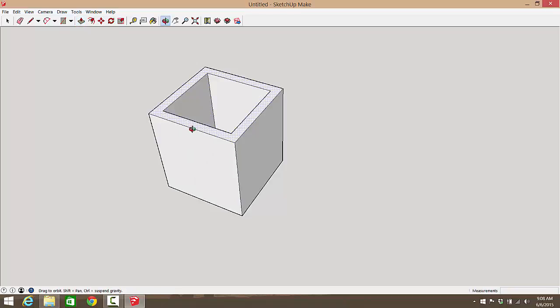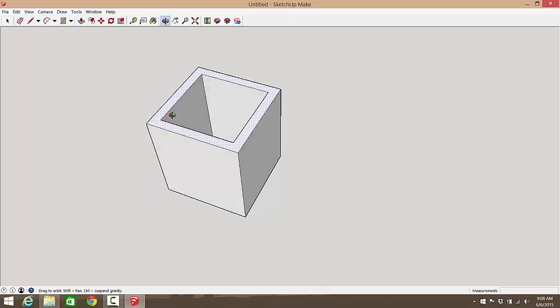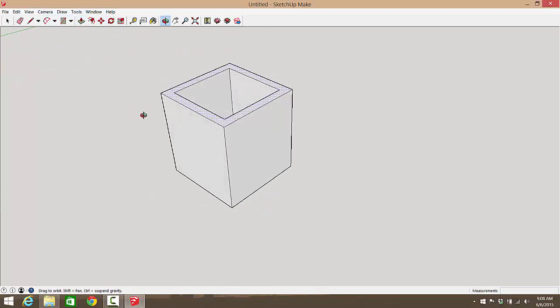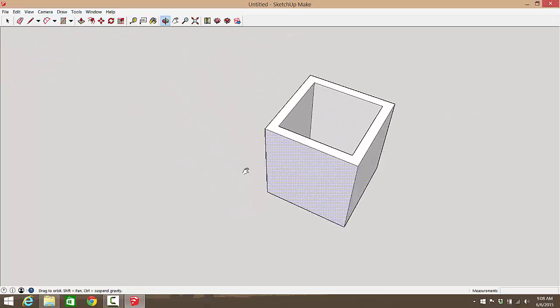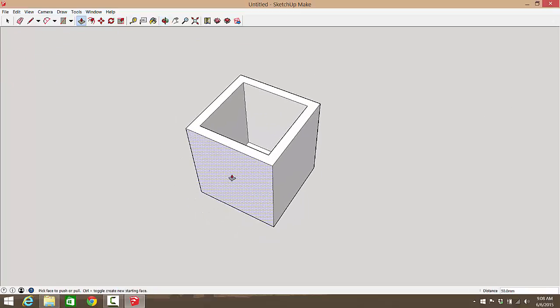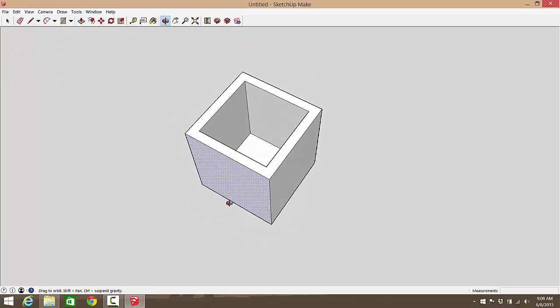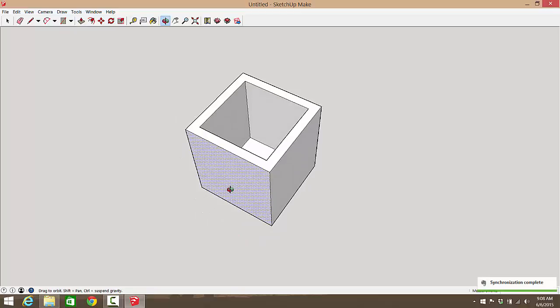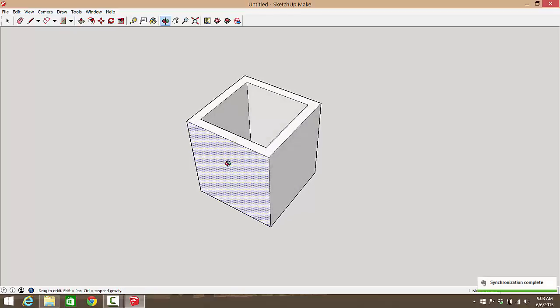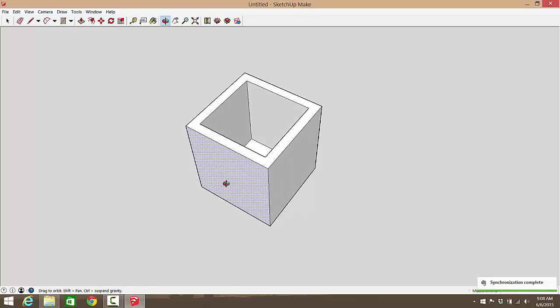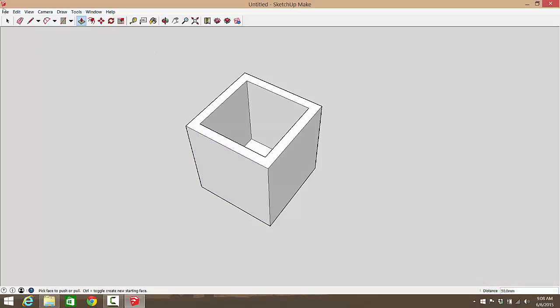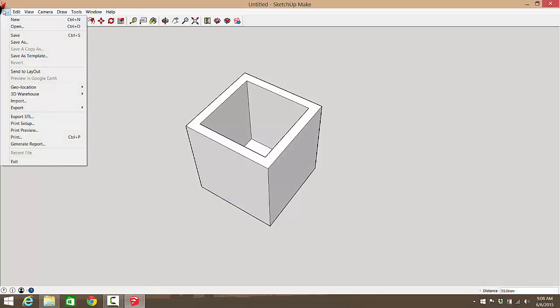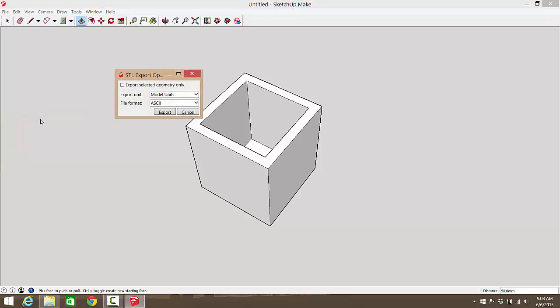Using your middle mouse button you can orbit around. You can hold Shift and your middle mouse button to pan around. And now you've got a little box. And now to send that to something that your 3D printer, well, that your CAM software can use.